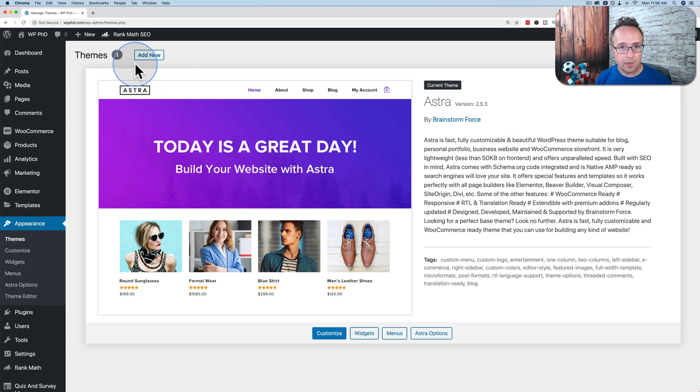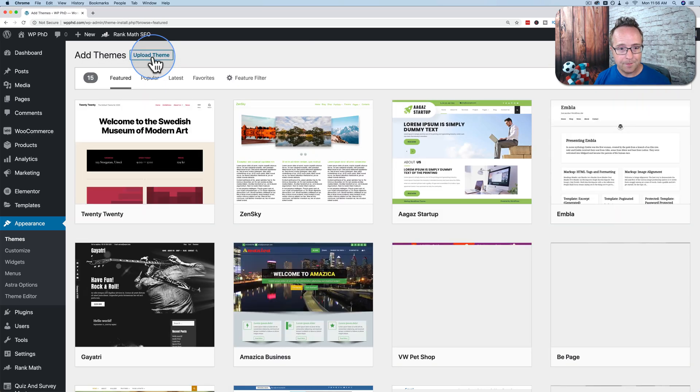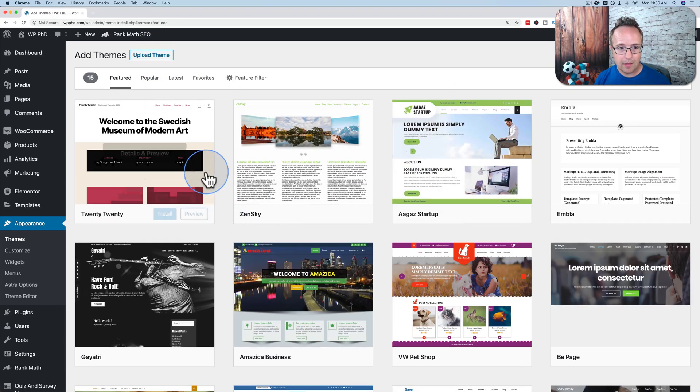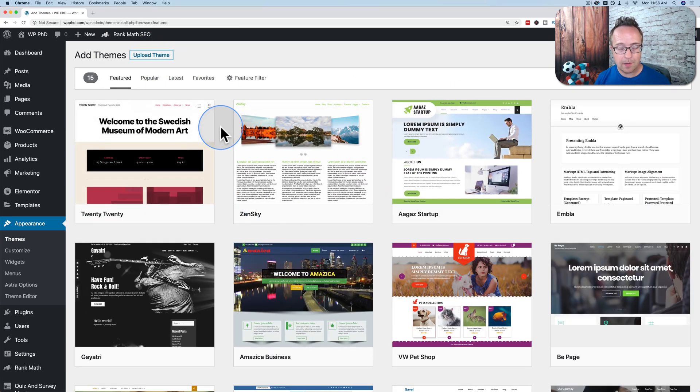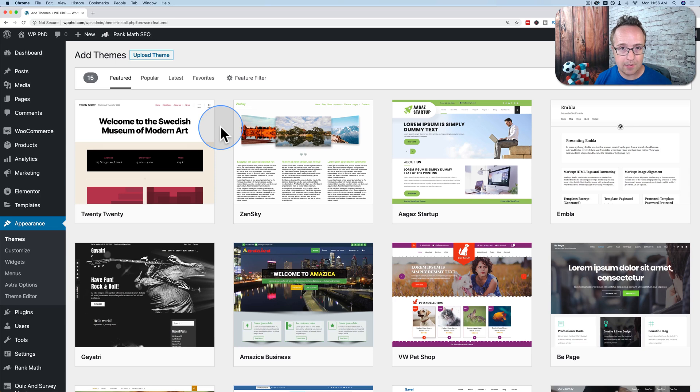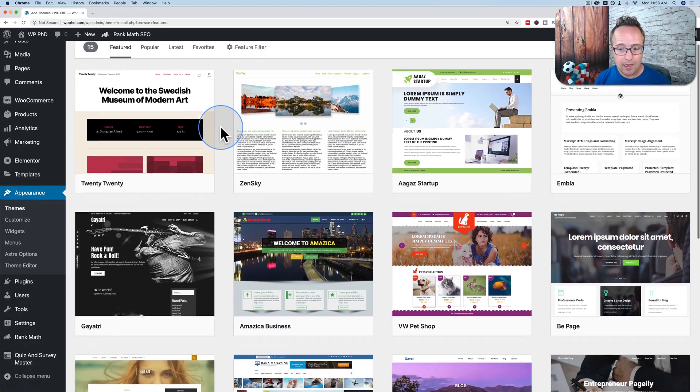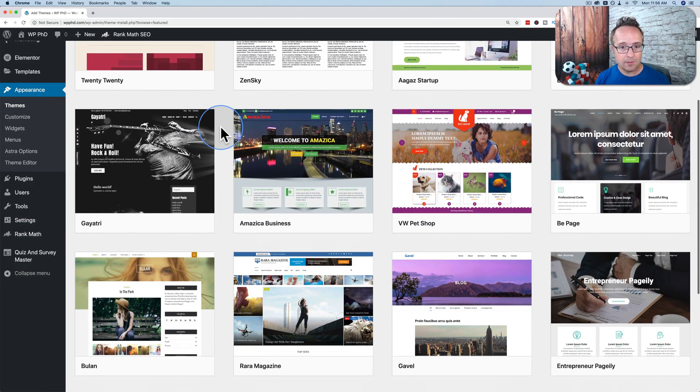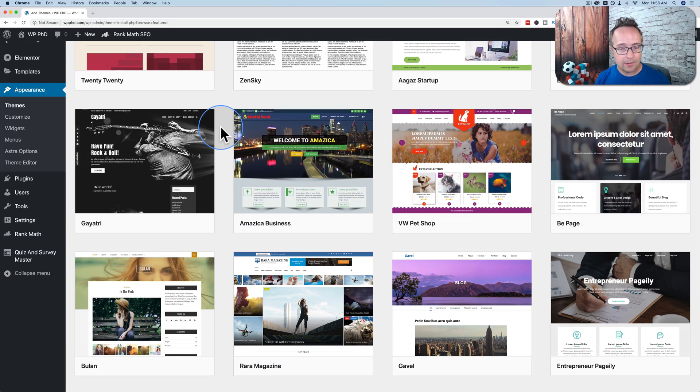If you want a new one, click on Add New. And search through the hundreds, maybe thousands of themes they have in here. And these are fantastic themes. Sometimes all you need is a free theme. You customize it a little bit and it's perfect for your needs.